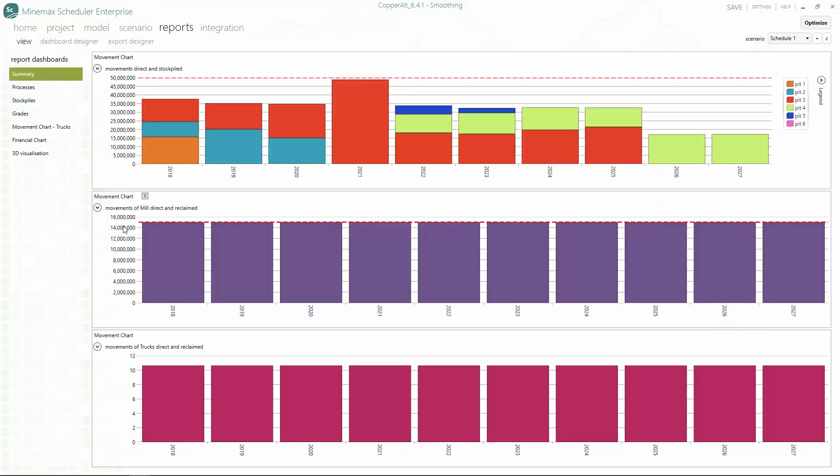Thanks to difference constraints in MineMax Scheduler, we're now able to develop a workable schedule with smooth trucking.